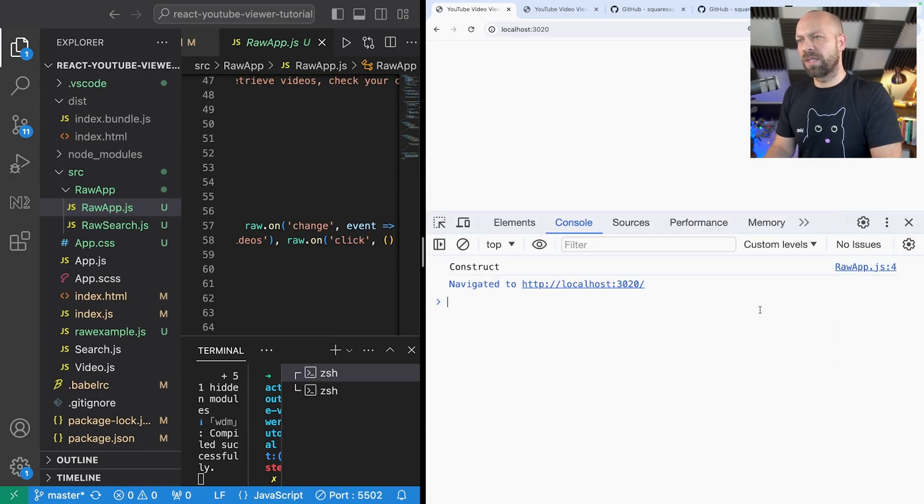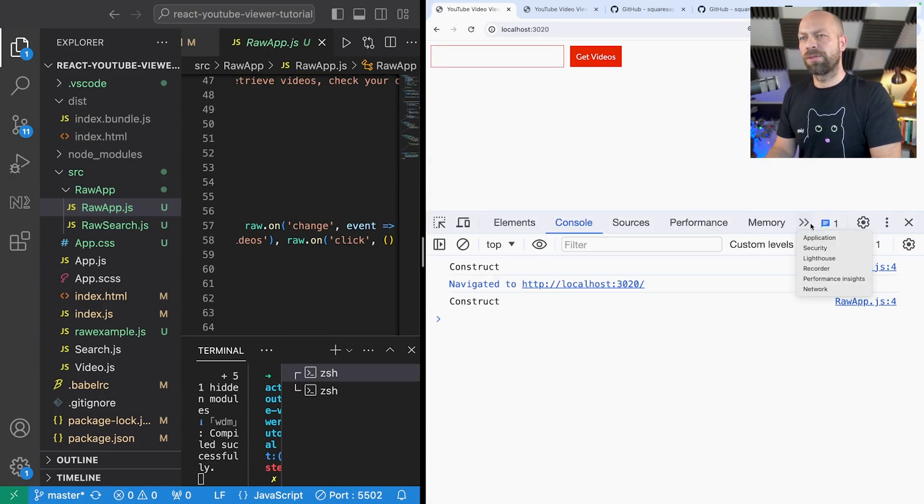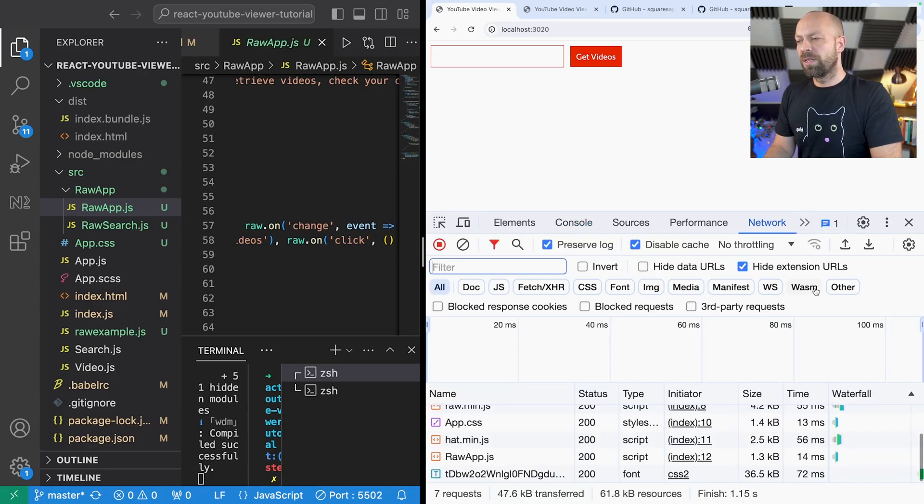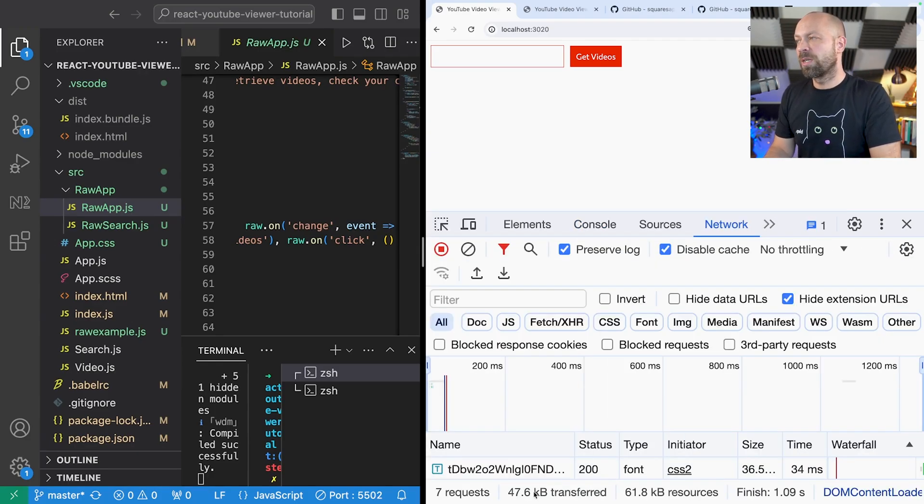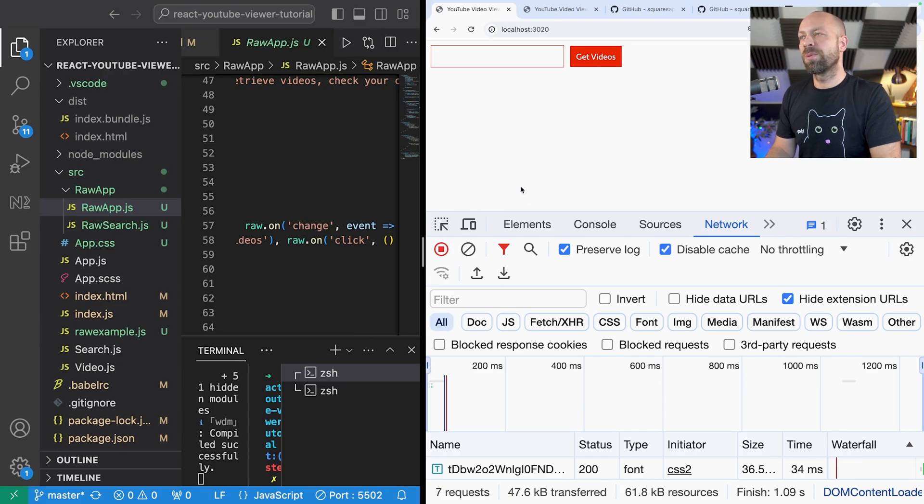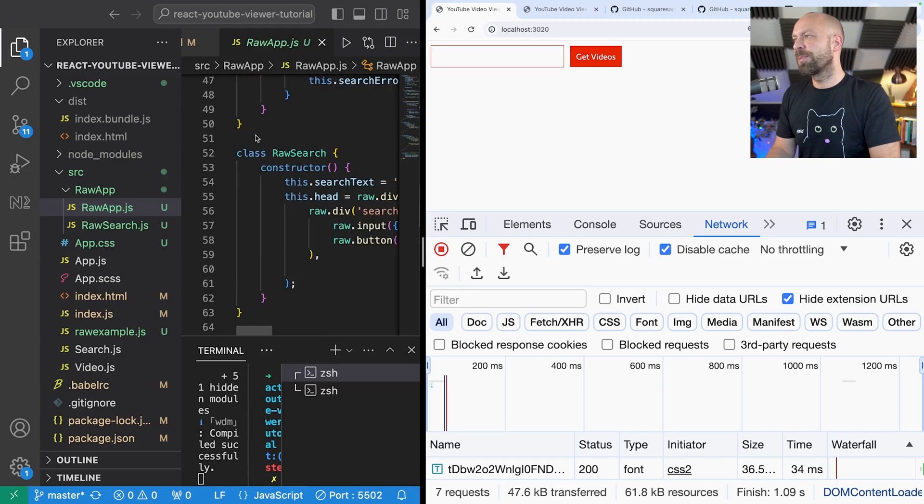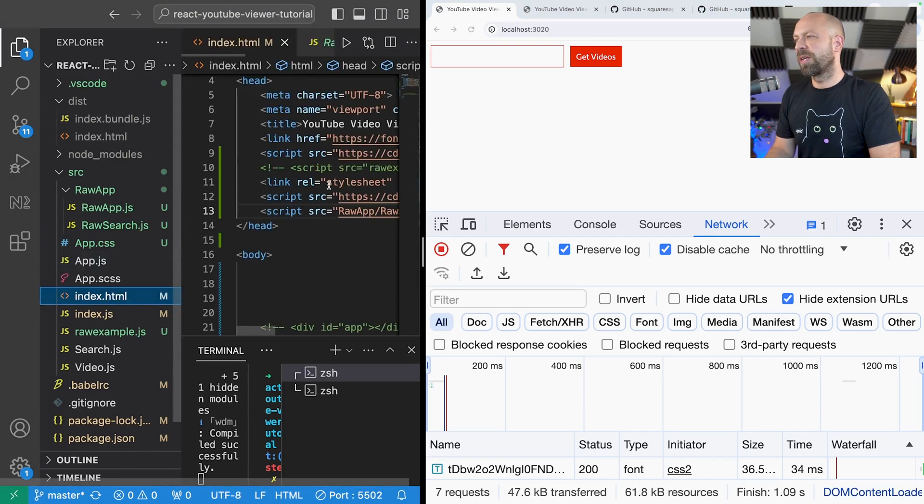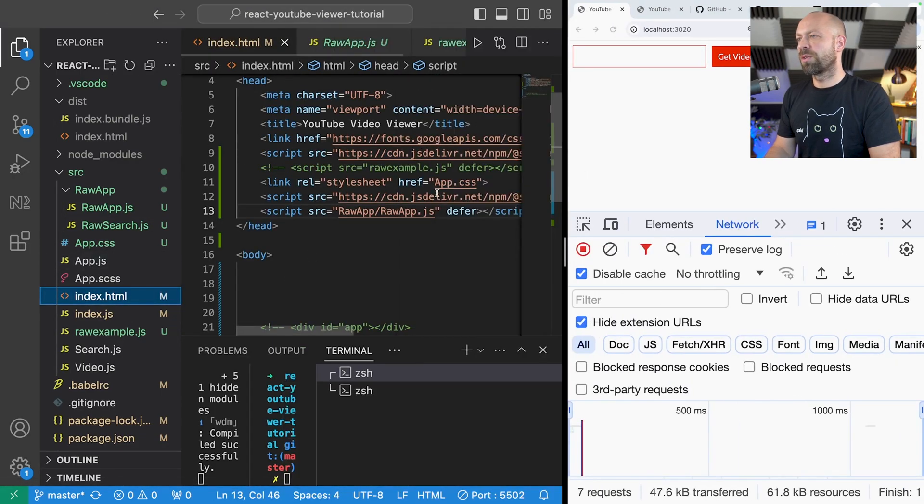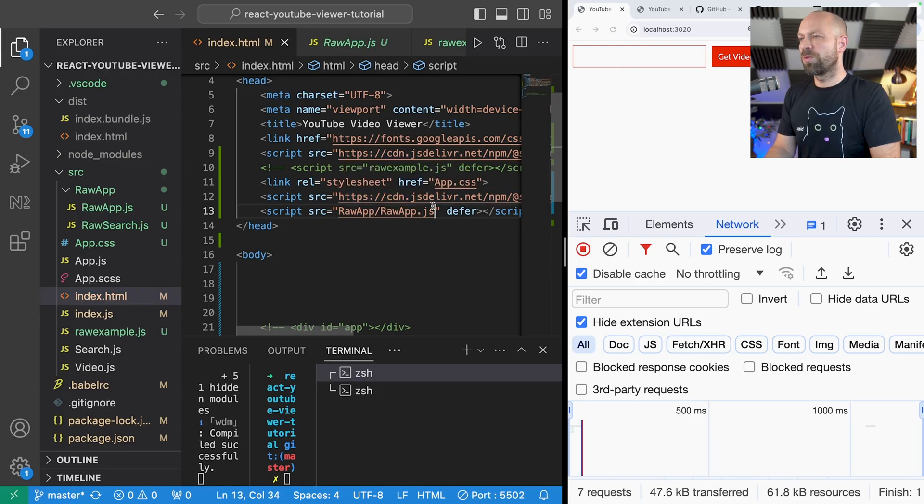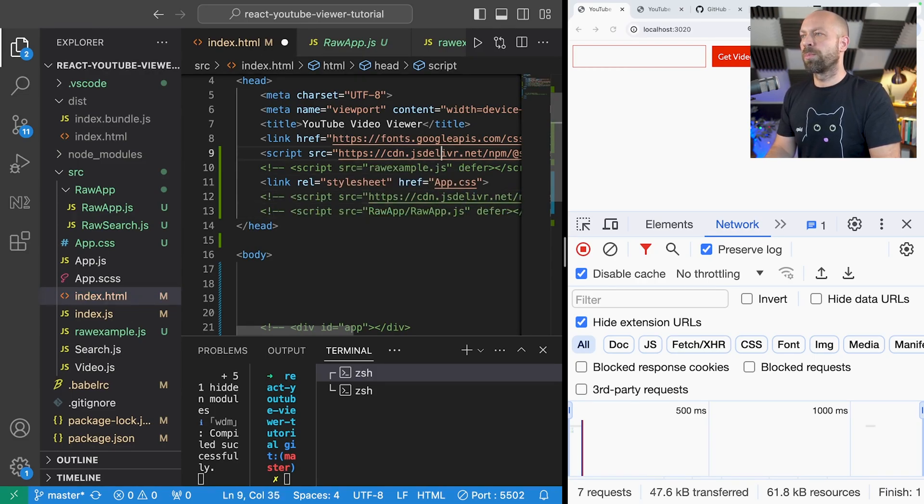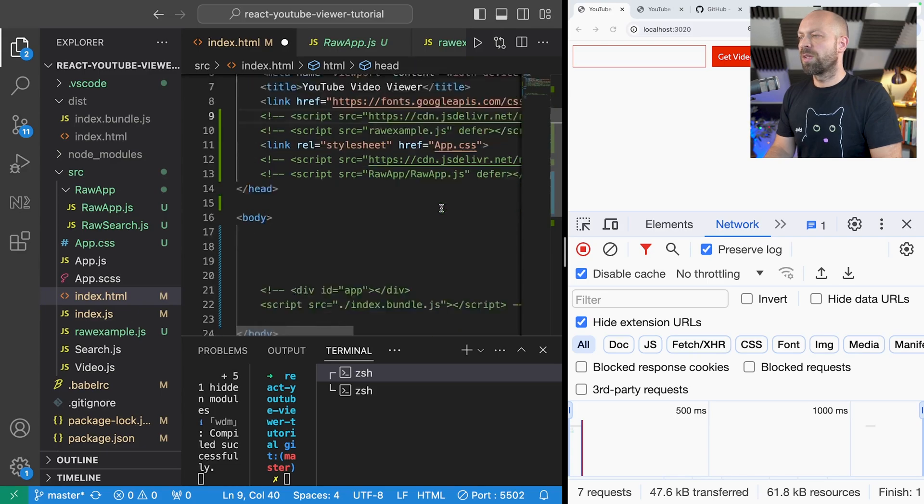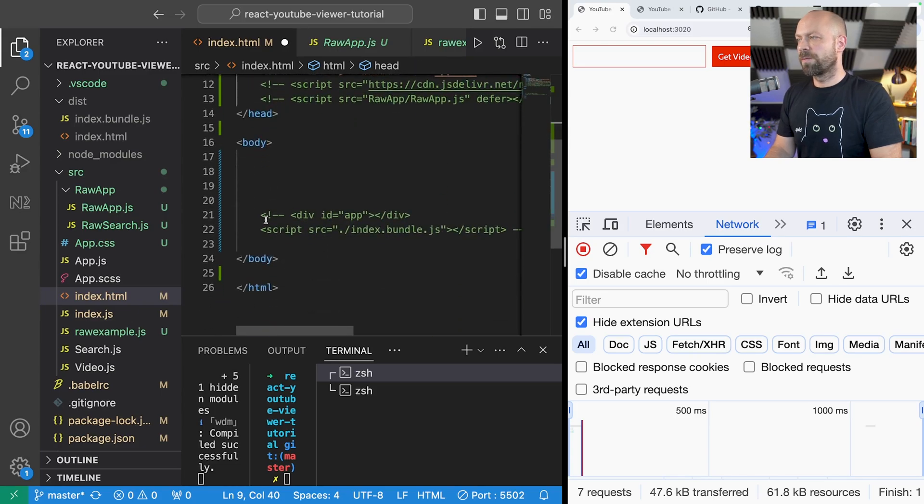But if we go back to the React app, let me go to the index page here and just remove all of the raw stuff again. So I'm just going to remove those libraries that we've been importing just to make it fair and then just reinstate the React app.